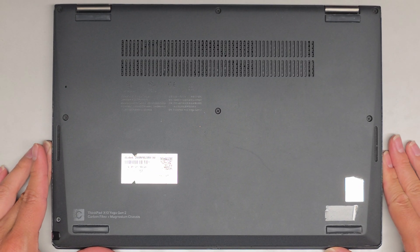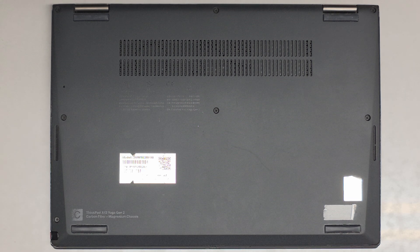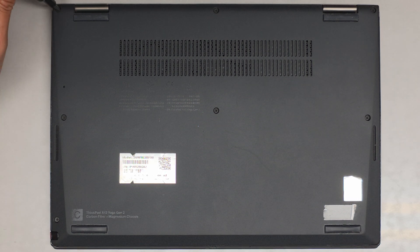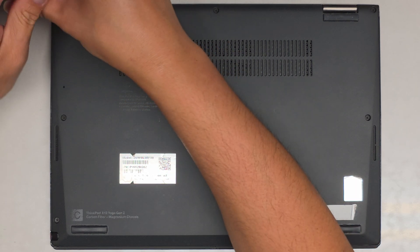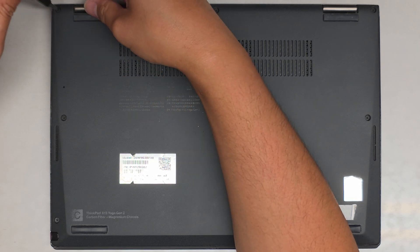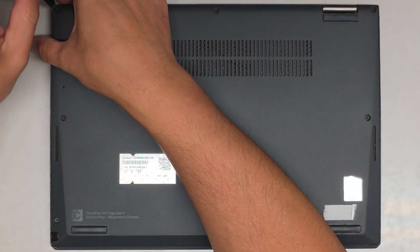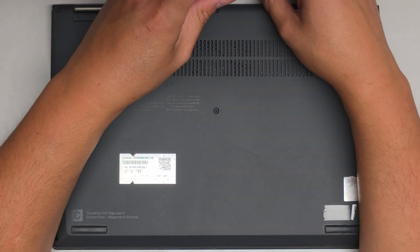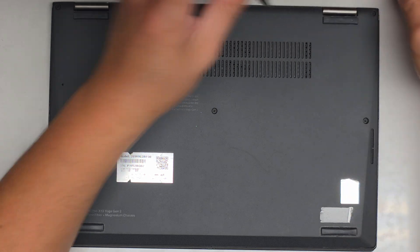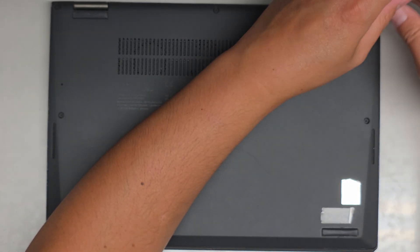We're going to be using a PH1 or JIS-1 screwdriver to remove the screws from the bottom. You want to keep the screws in order because they can be different size, shape, and lengths, assuming they actually come out. It looks like the screws actually stay in. Do all the screws stay in?